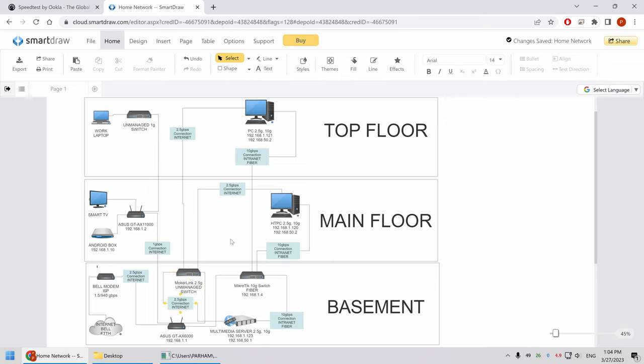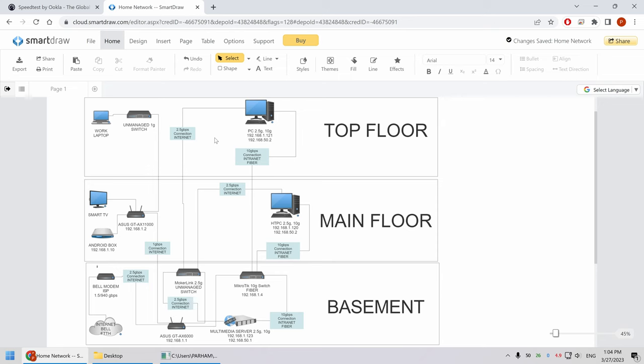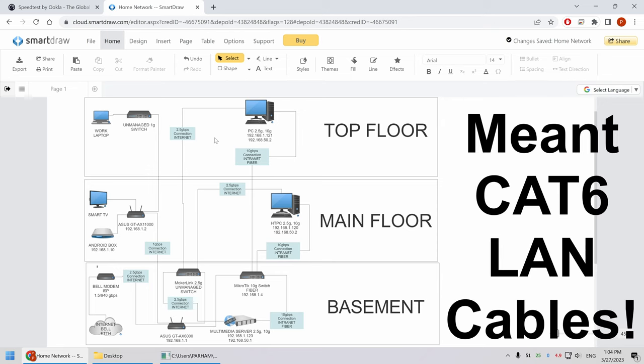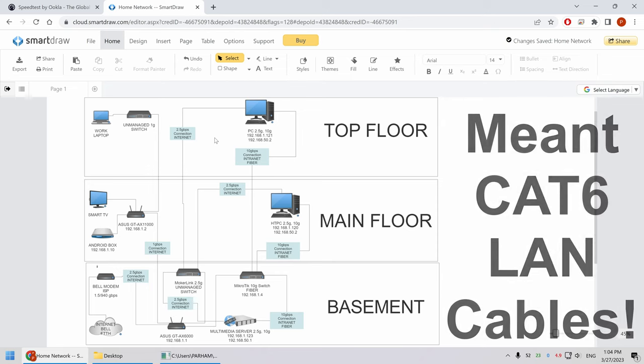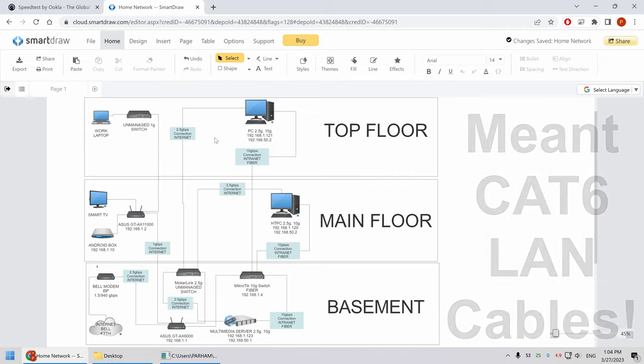And then from the Asus router to the unmanaged switch, and as you can see, there are three connections. One is here to the server, another one to the main floor, this computer here, and from the basement to the top floor again for that two and a half GB connection. Okay, let's jump into connecting the wires to the switch and do the tests. I'll get back.